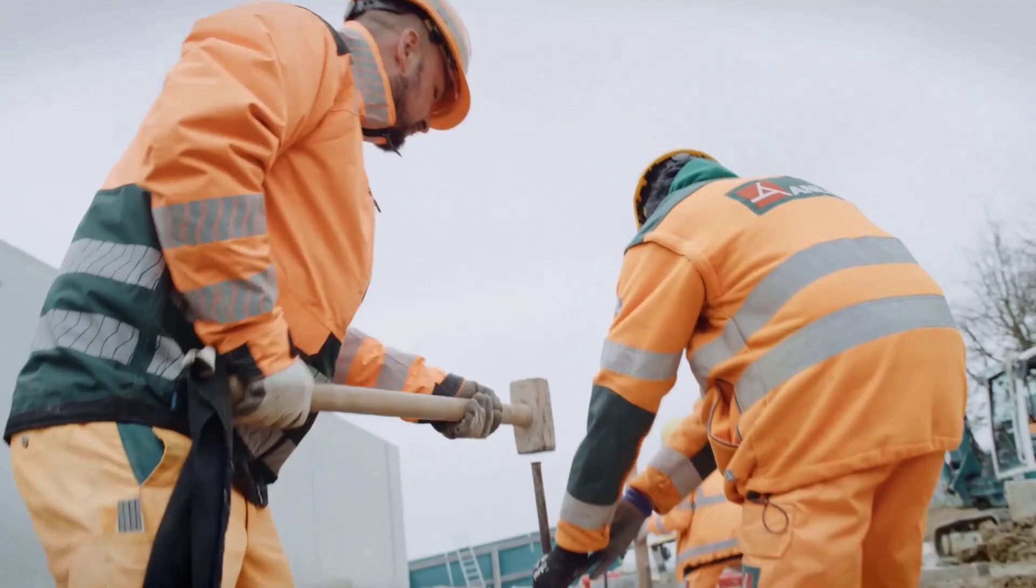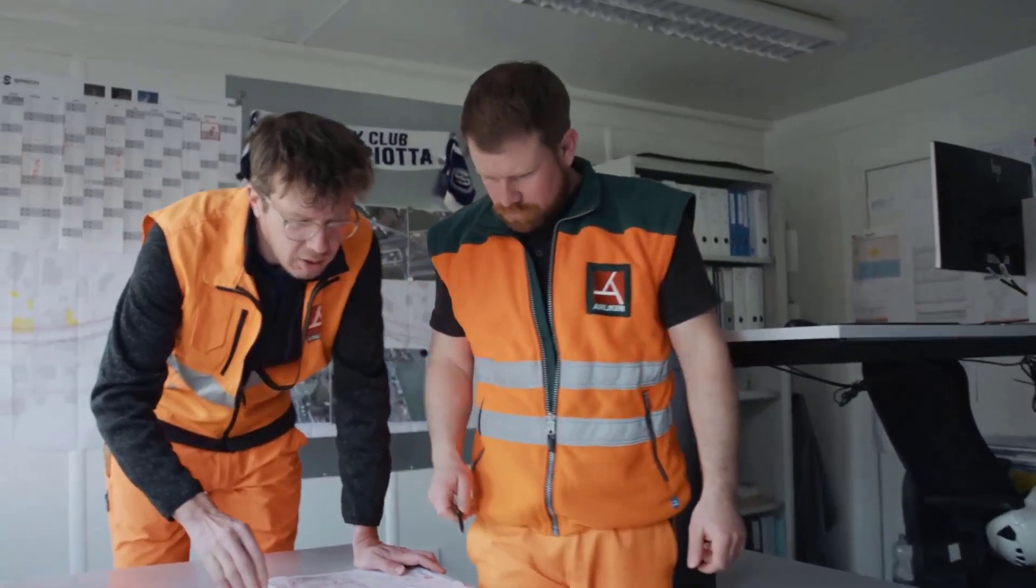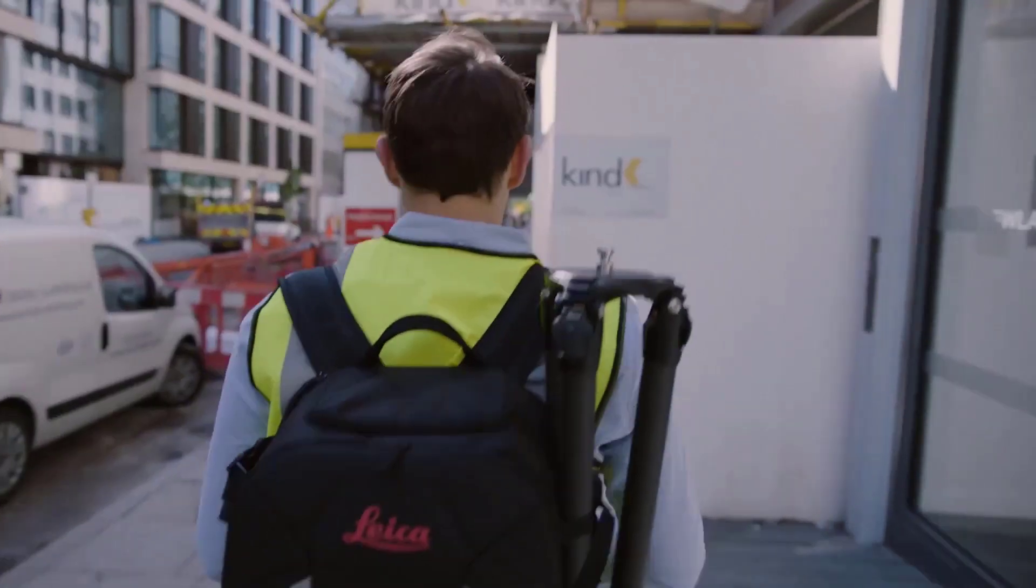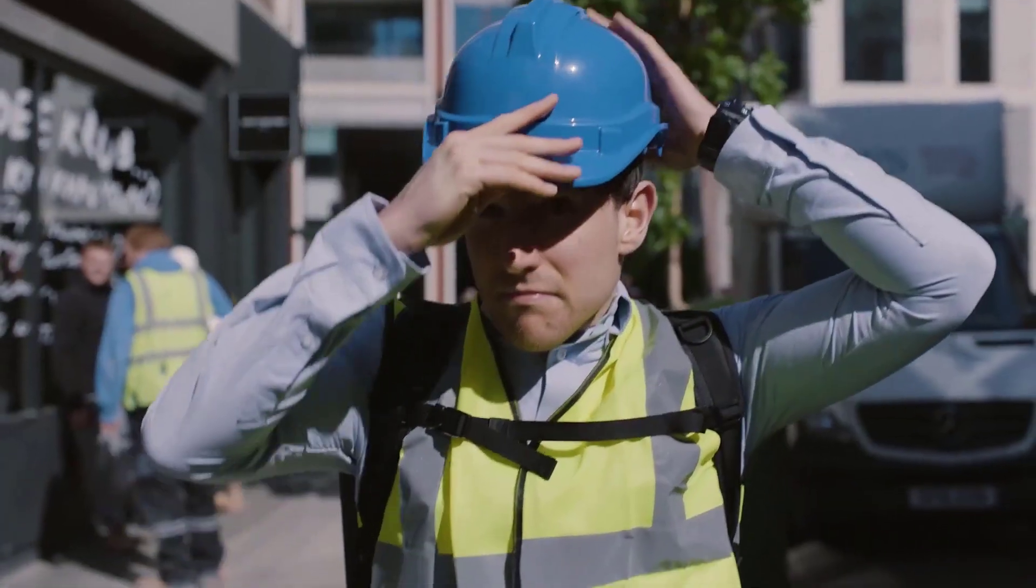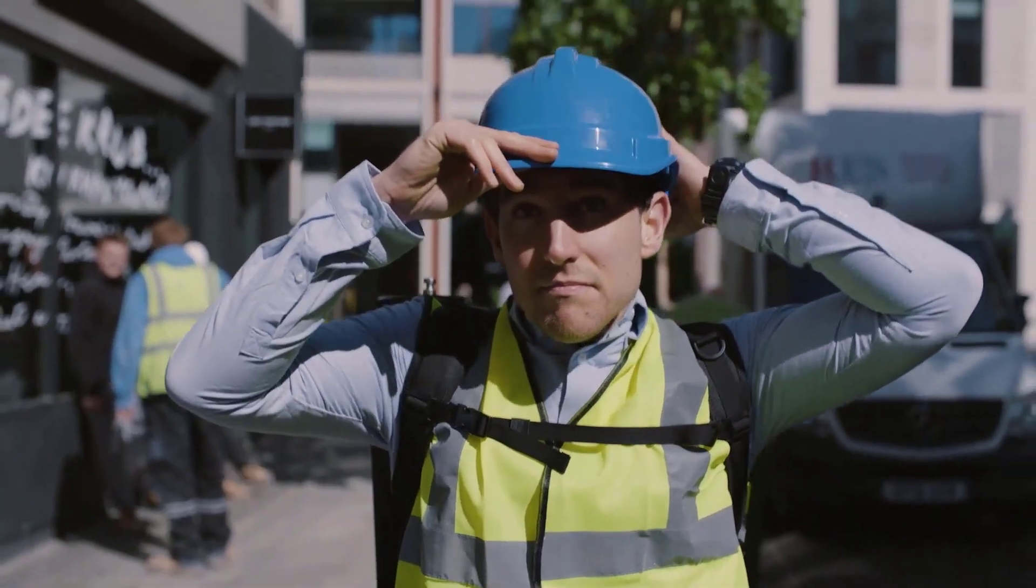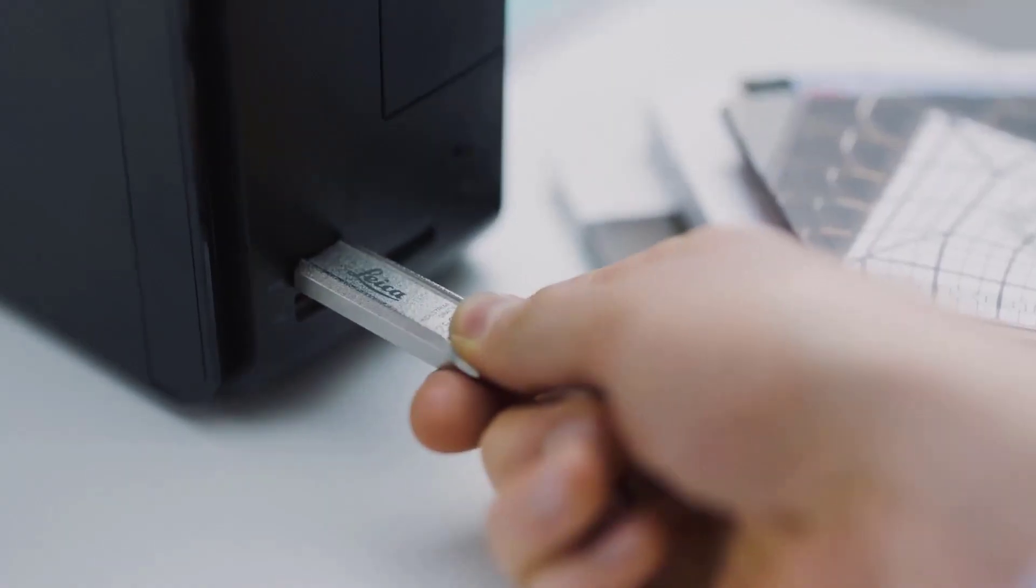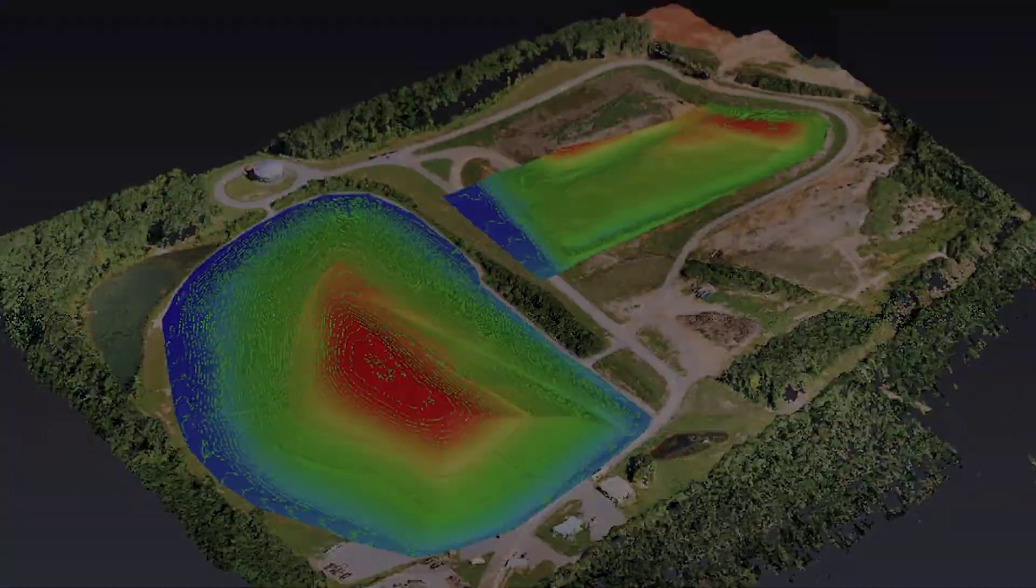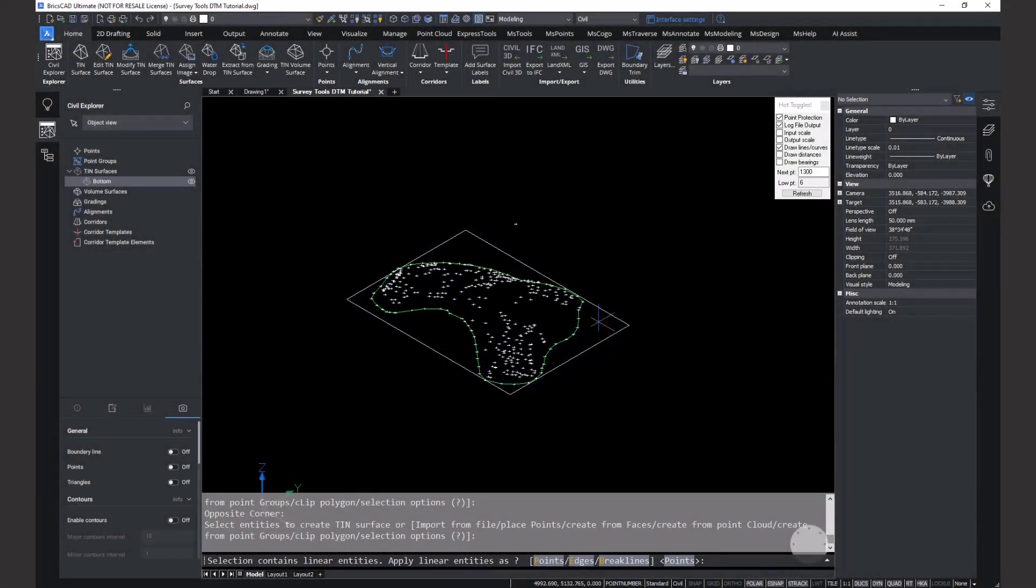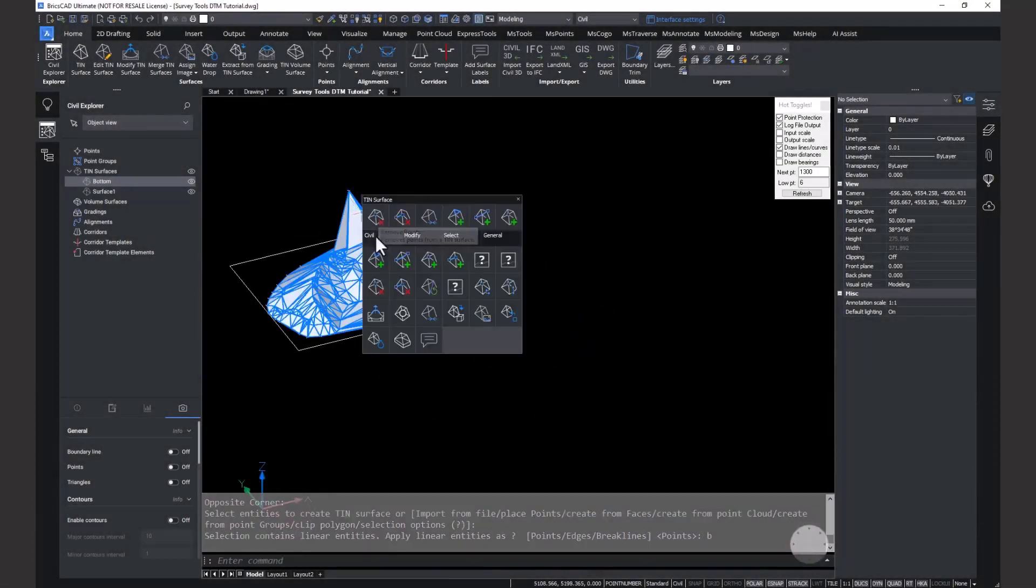Software workflows can be disjointed and simple tasks can be overcomplicated by using solutions not built with surveyors in mind. Leica Geosystems has noticed and created an all-in-one solution for surveying specific workflows.